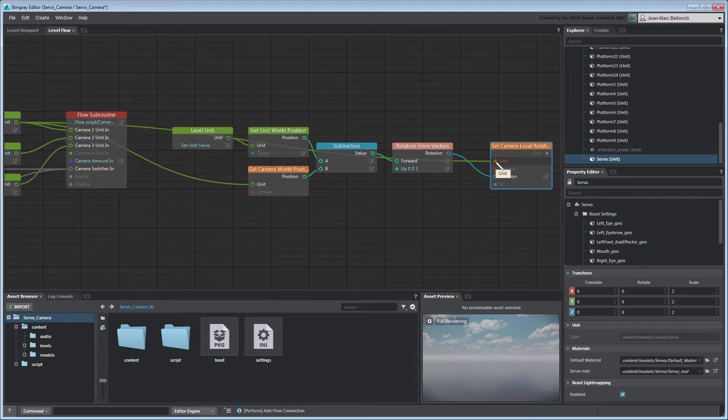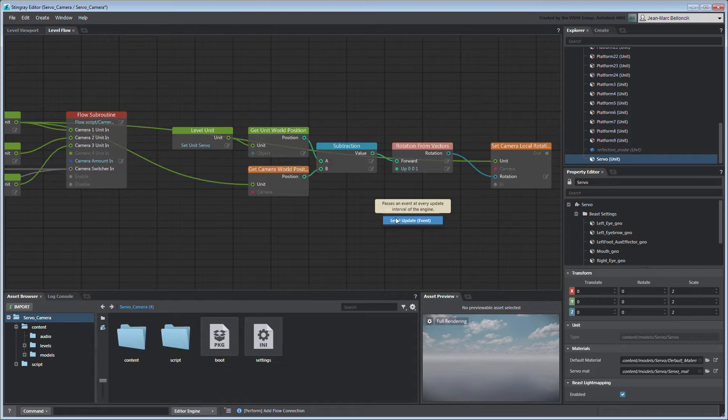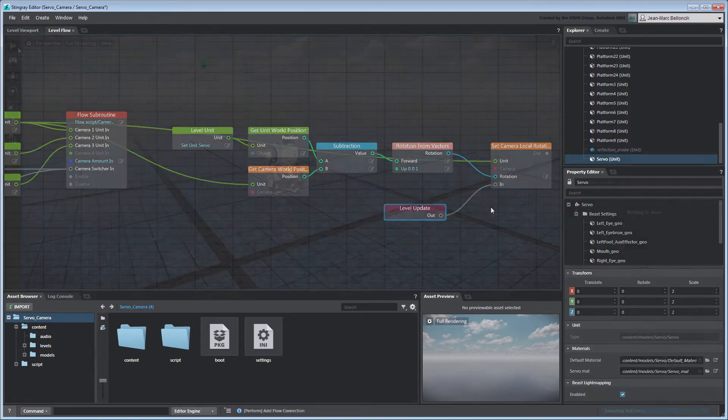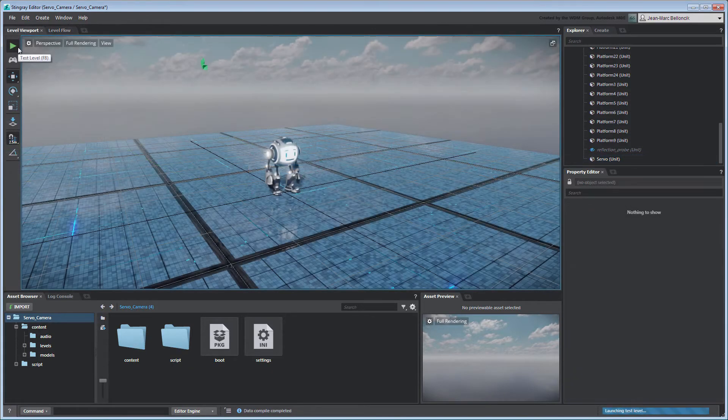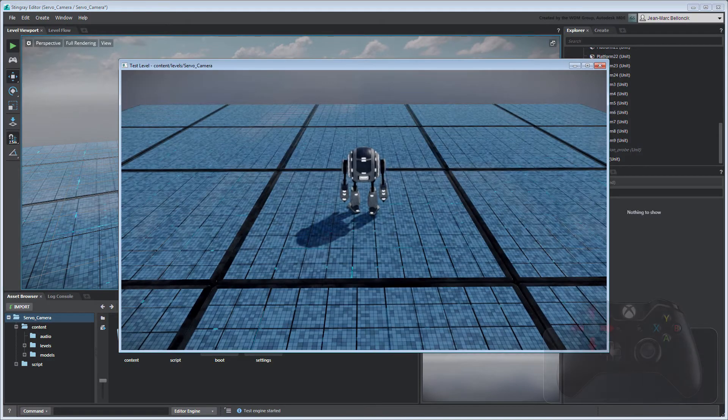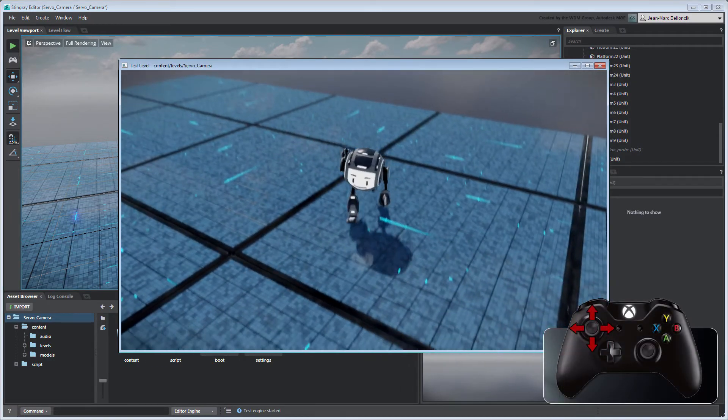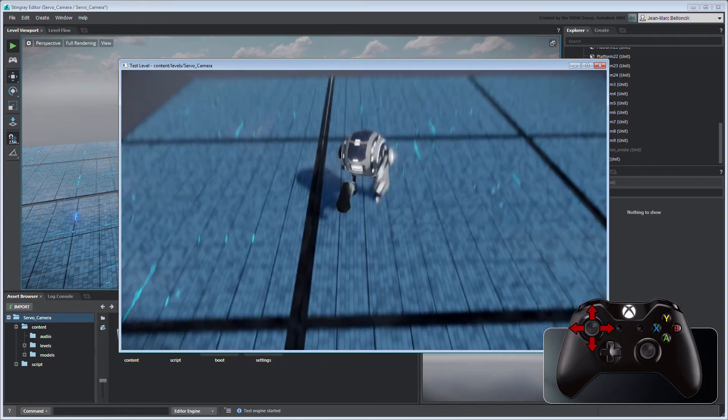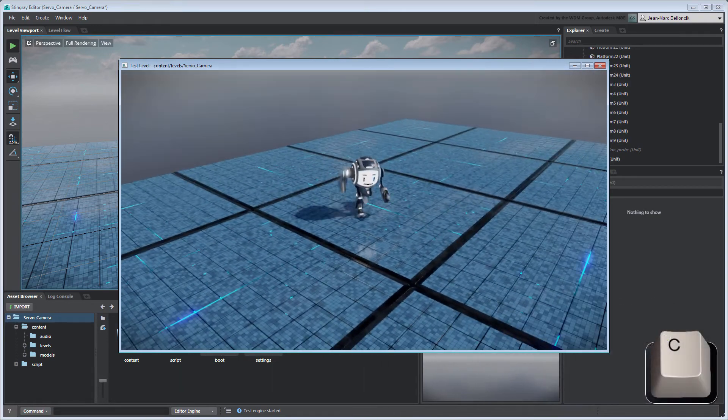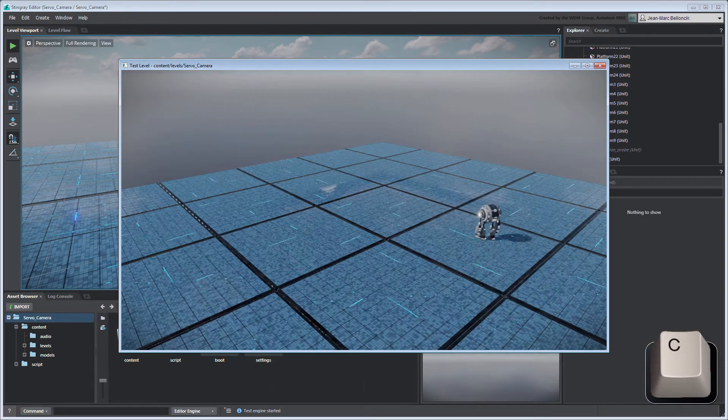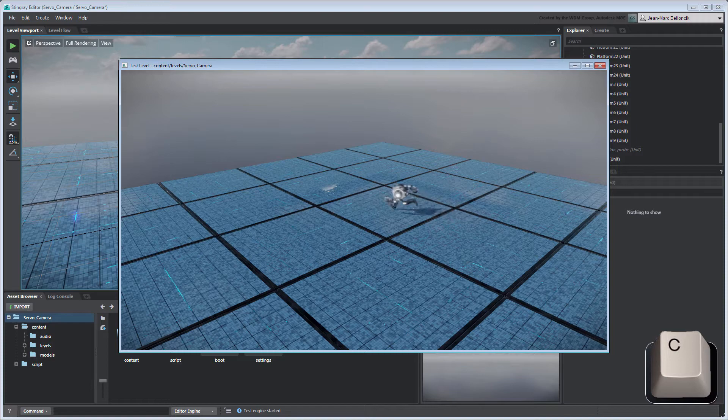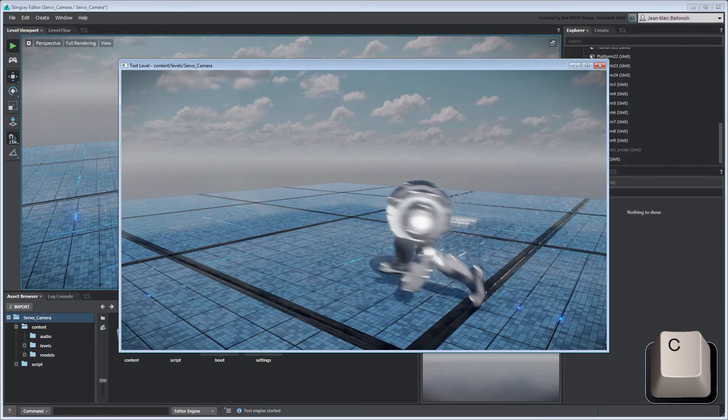Connect that node to a LevelUpdate node so that the camera's rotation is evaluated on every frame. Test your level to validate your changes. The camera's aim is constrained to Servo. You'll notice that if you switch cameras, the aim constraint doesn't transfer over. This is expected since we only connected one camera to our flow graph.